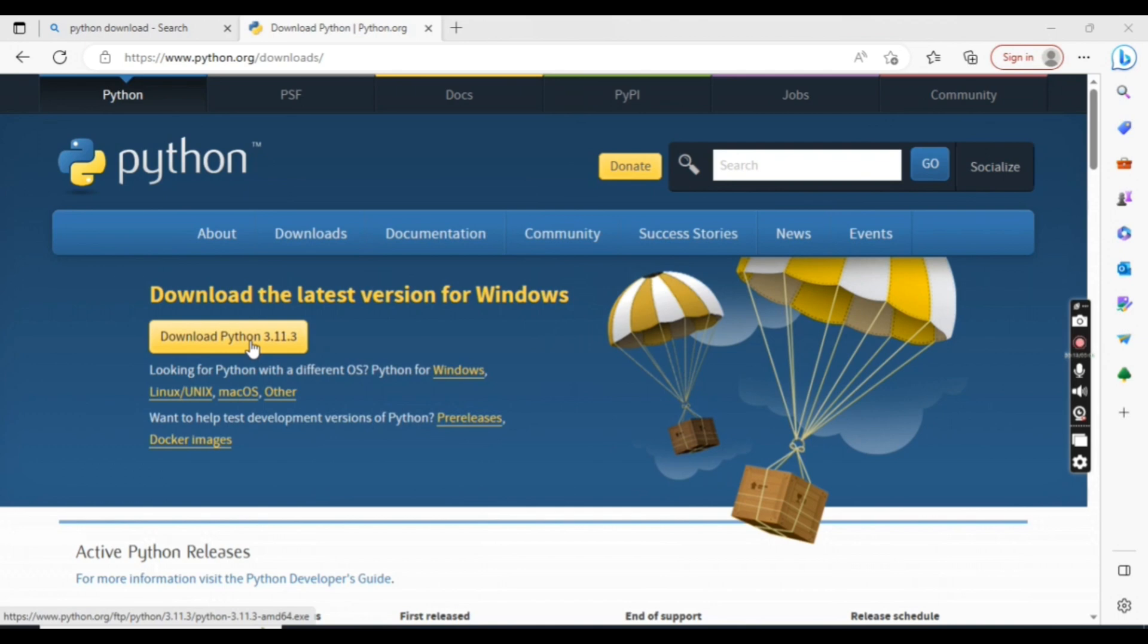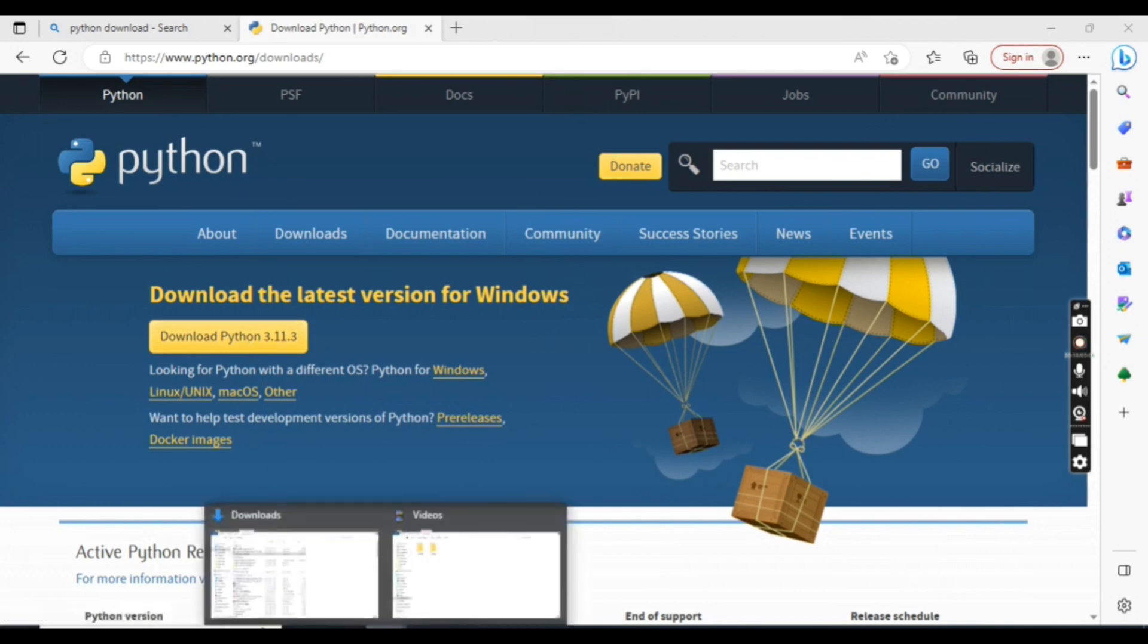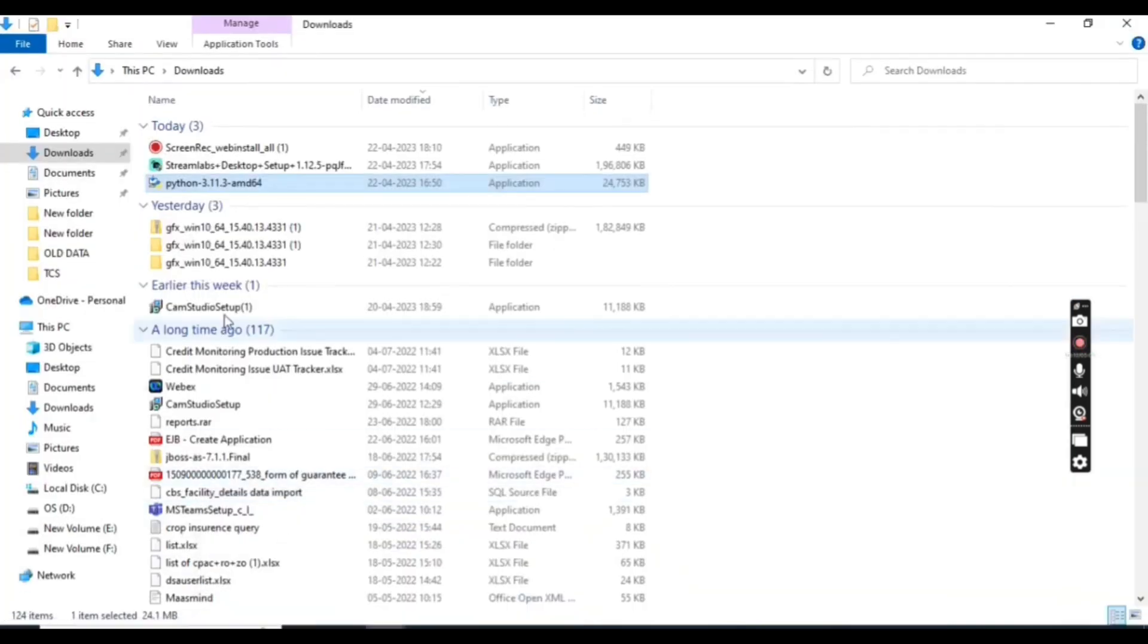Then you can download from here. I have already downloaded, so it's showing in my local system.